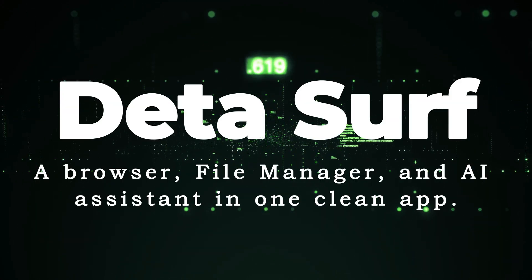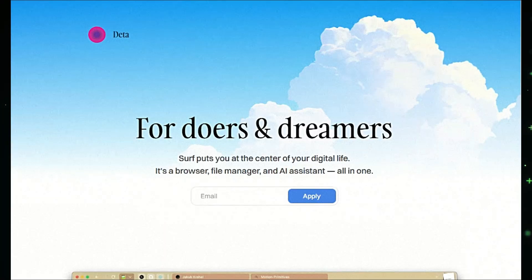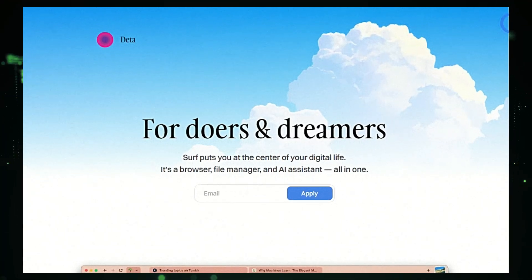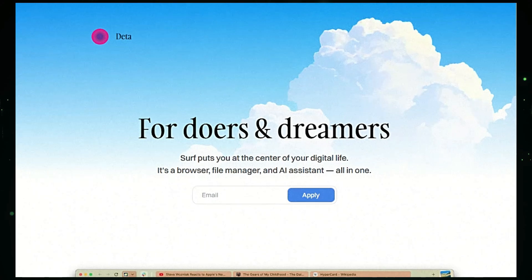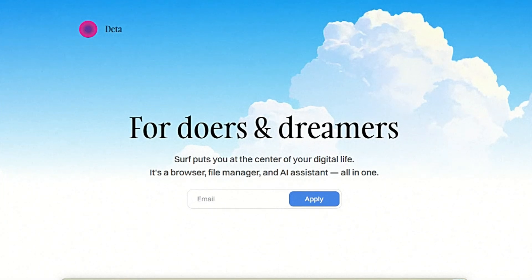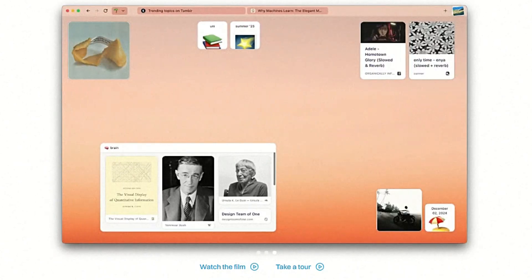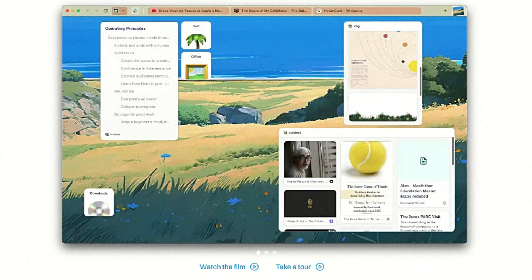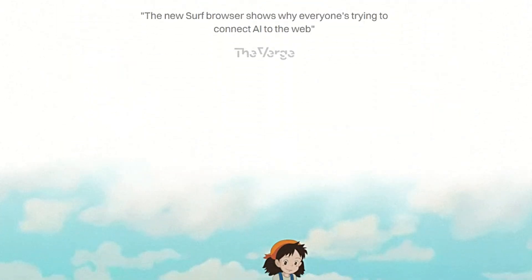Tool number nine: Dita — a browser, file manager, and AI assistant in one clean app. DitaSurf is a revolutionary tool that seamlessly blends a browser, file manager, and AI assistant into a single unified experience. Surf aims to put you at the center of your digital life, empowering you with an intuitive platform that simplifies browsing, file management, and information retrieval. What makes Surf truly unique is its focus on enhancing human intelligence while respecting user privacy and data ownership.